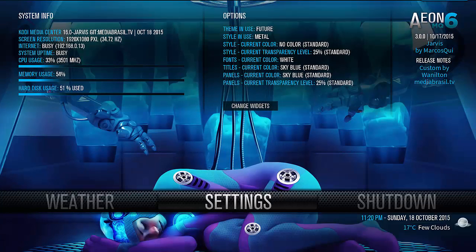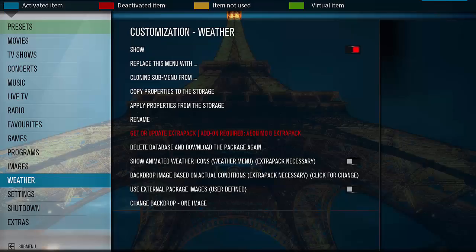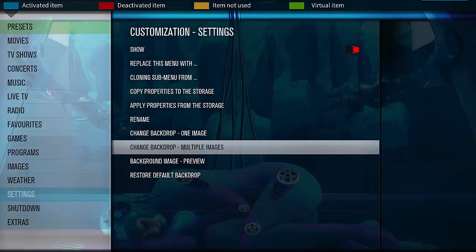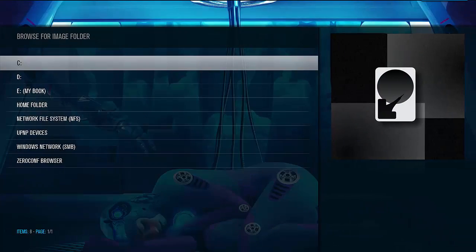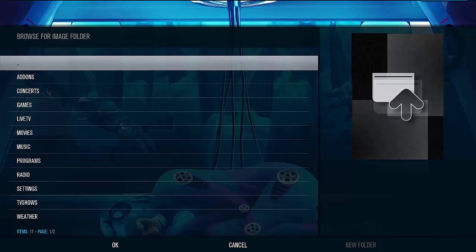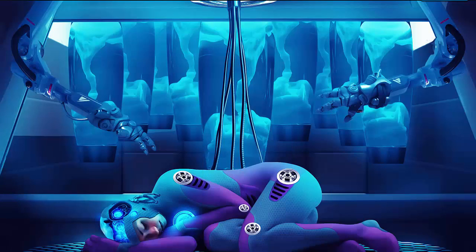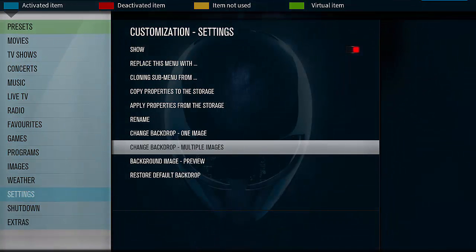For other items like Settings — done, now I have animated images for Settings.